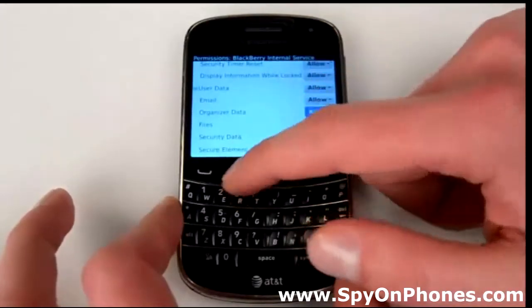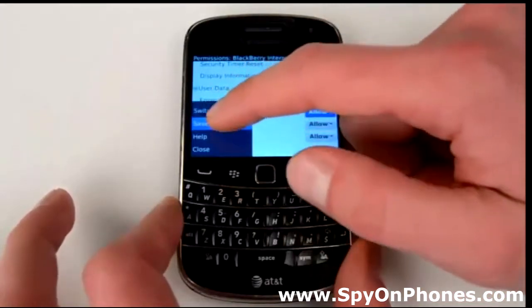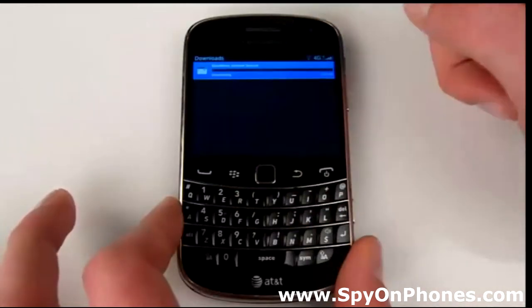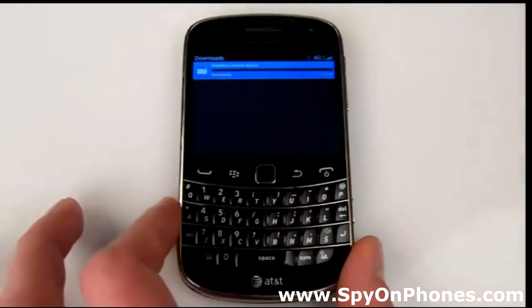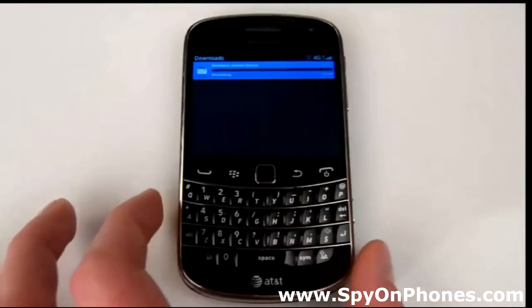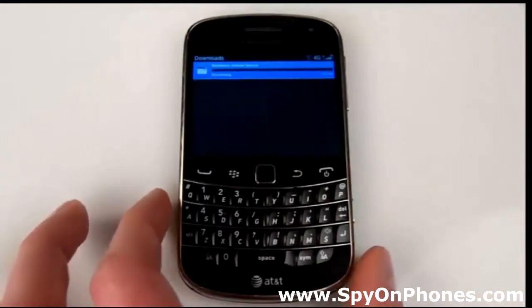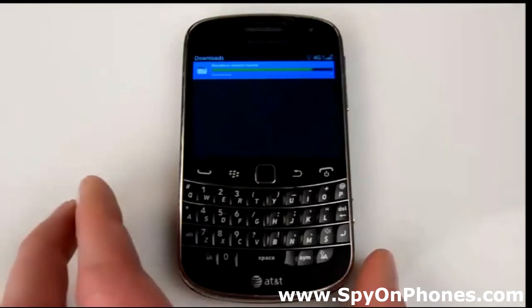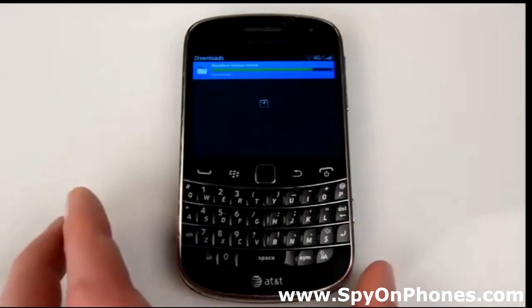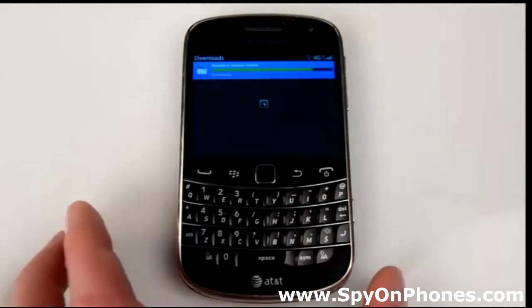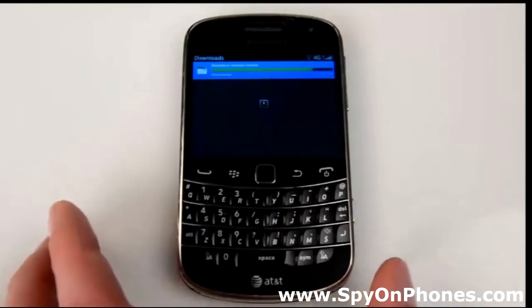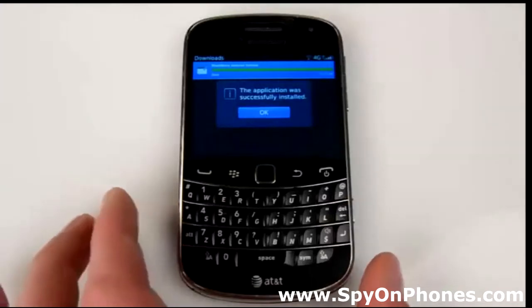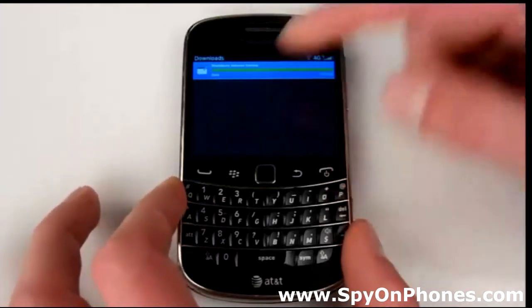We're going to save these permissions and wait while the service is installing. The application is now successfully installed.